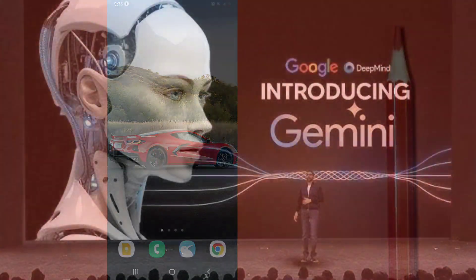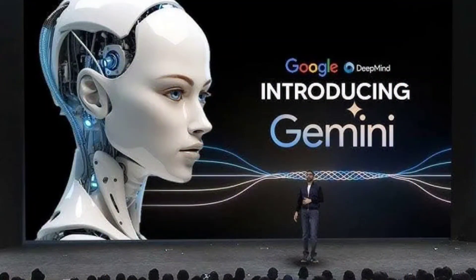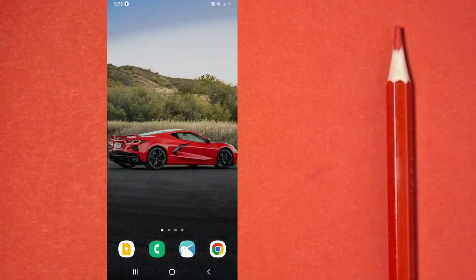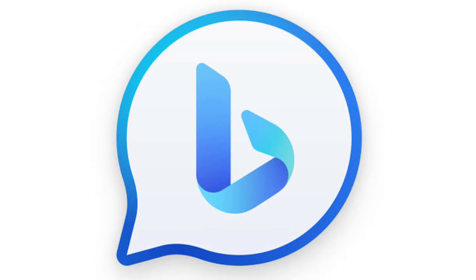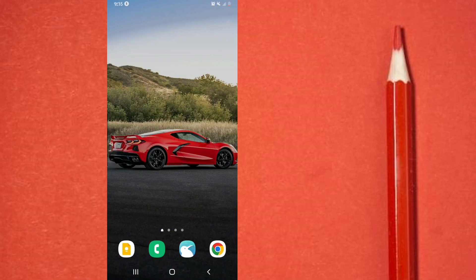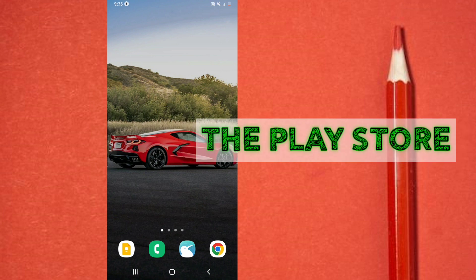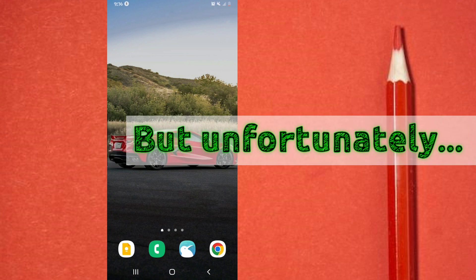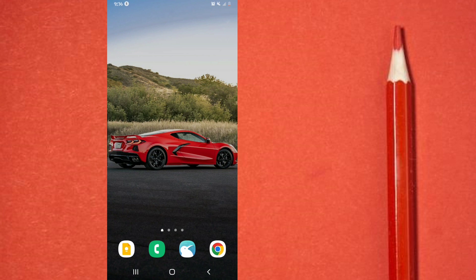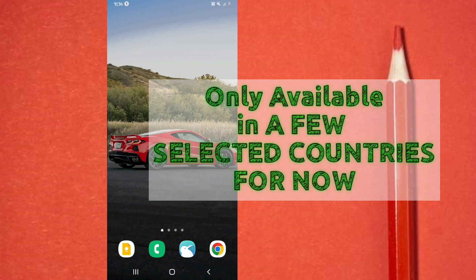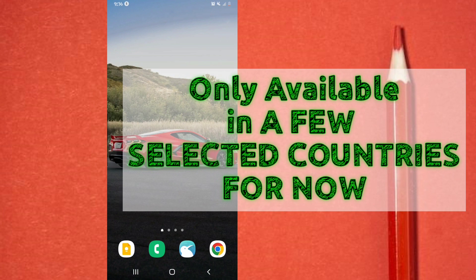All right, so Google recently introduced a new AI tool known as Gemini AI, which is actually meant to be an update to Bard AI. Now the good news is you can readily download and install this app from either the App Store or the Play Store, but unfortunately the app version of this AI tool is only available in a selected few countries at the moment.